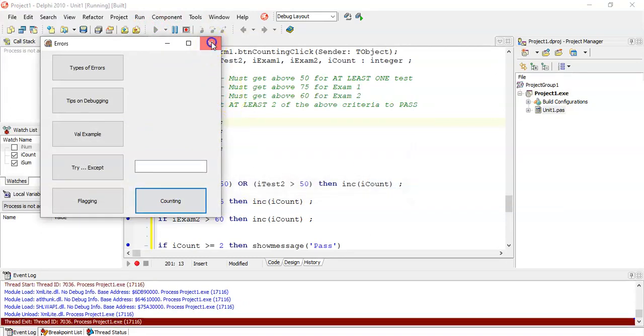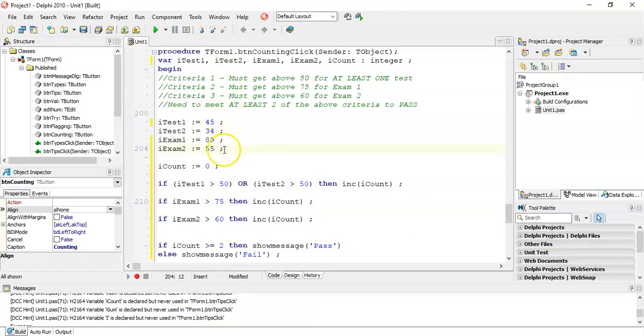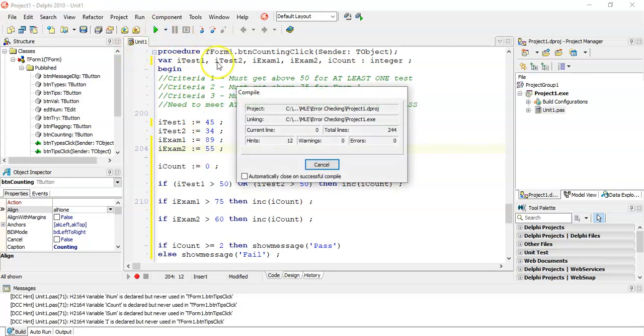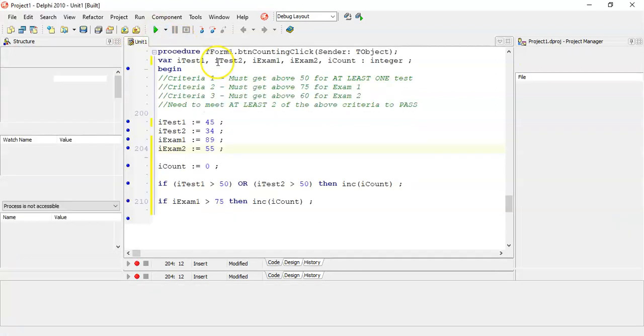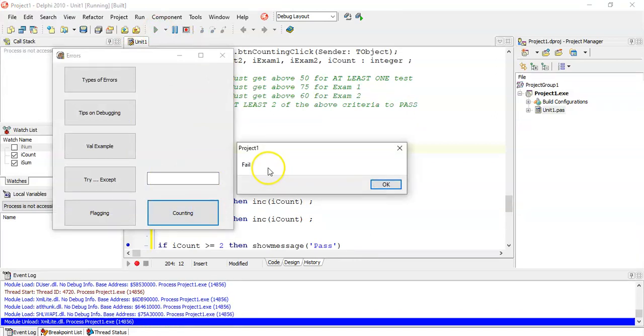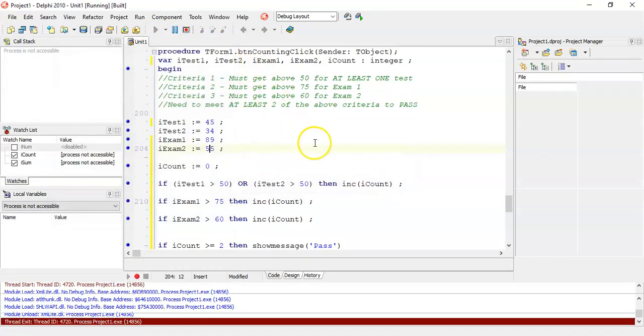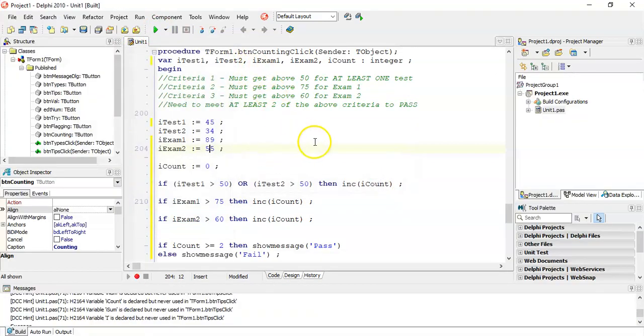But if they fail the two exams and they failed exam two, they got below 60 for exam two. So they failed the two tests and they failed exam two. That's a problem because they've only met one of the criteria, and that's why there's a fail there. So there's the flagging and the counting techniques for Delphi.